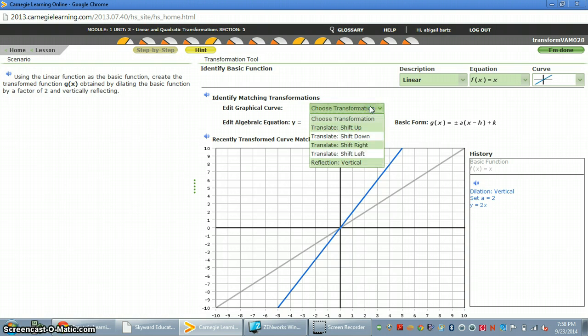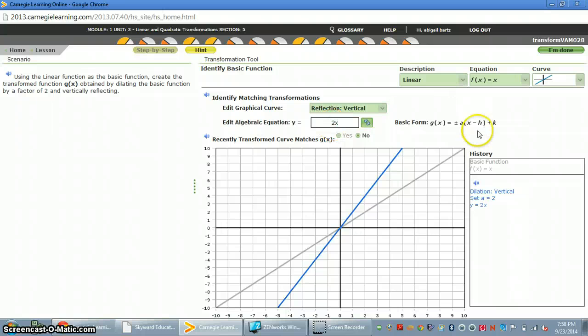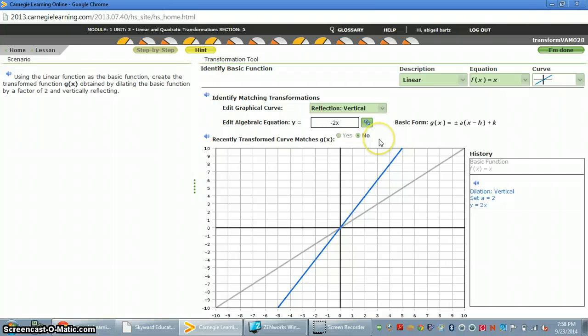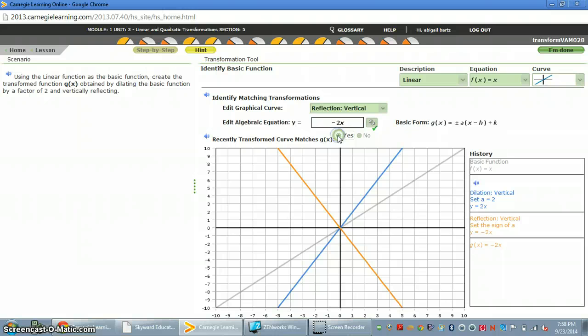So since it says reflection, I'm going to click reflection. And we know that to change something into reflection, you make it negative. Push enter. And then have we done all of the transformations that it states? Yes.